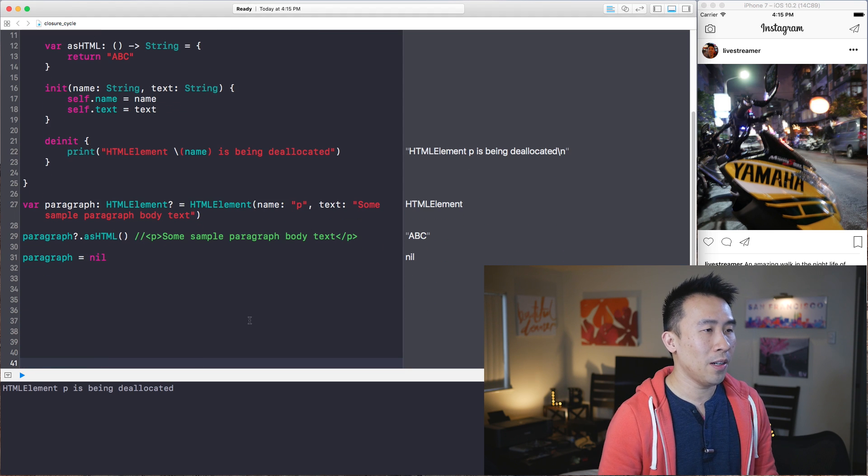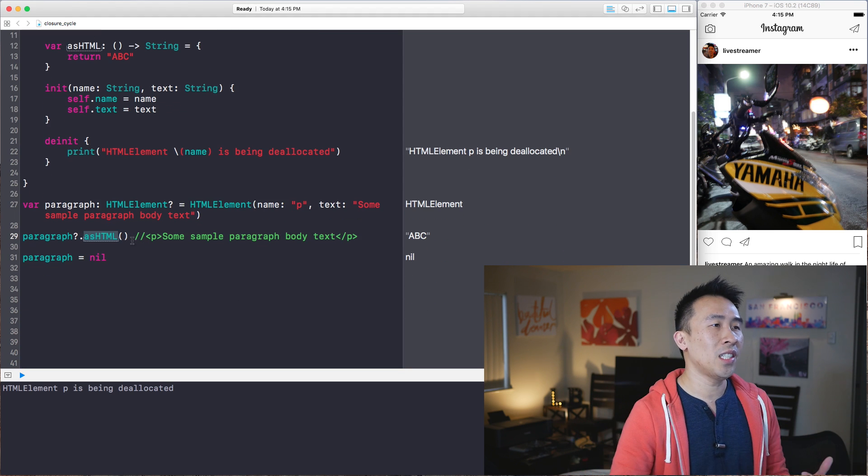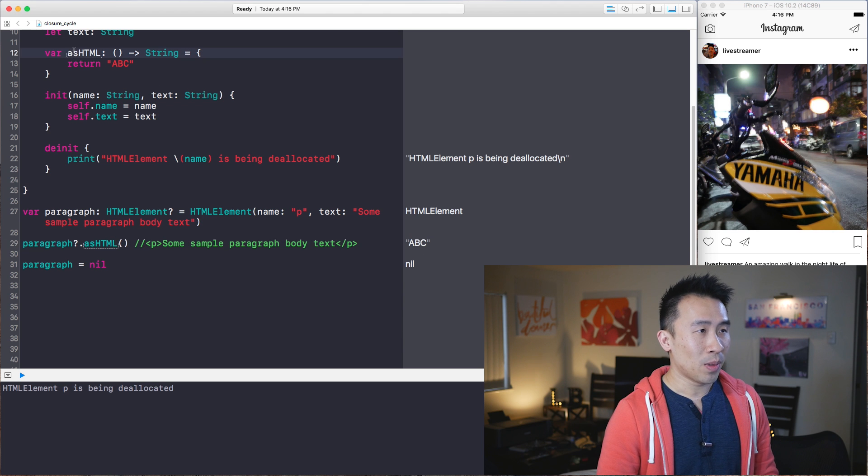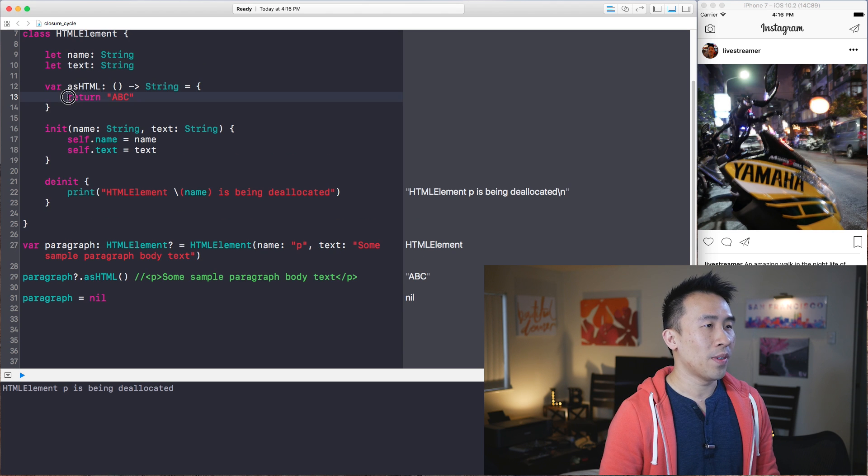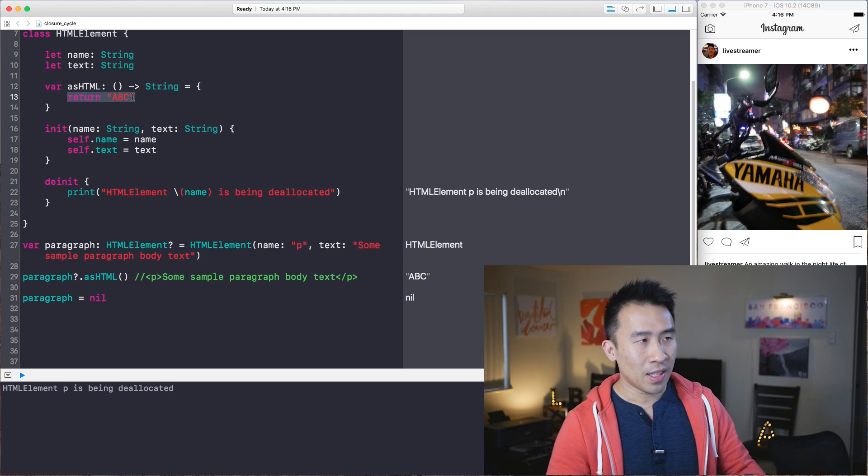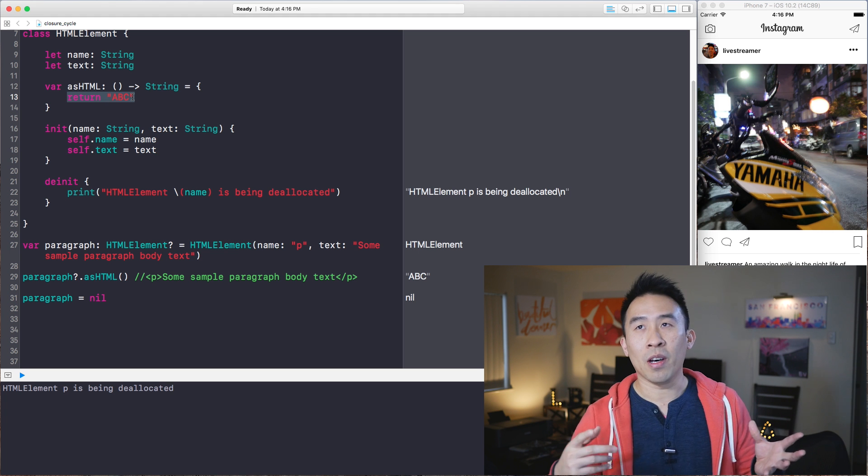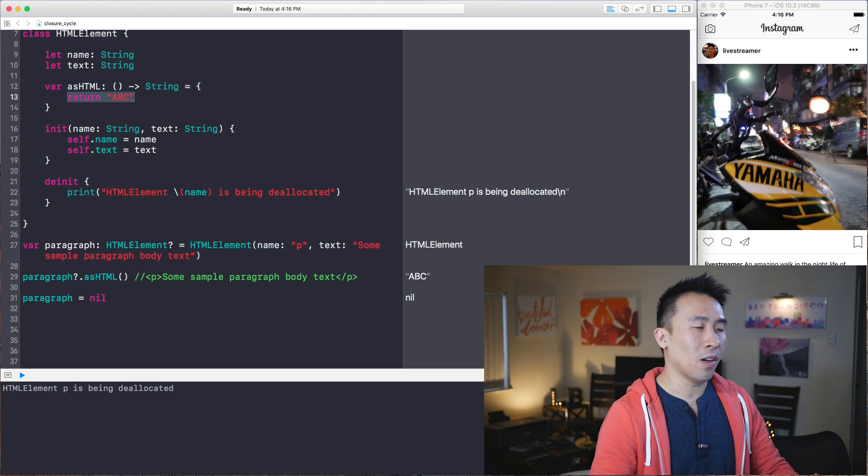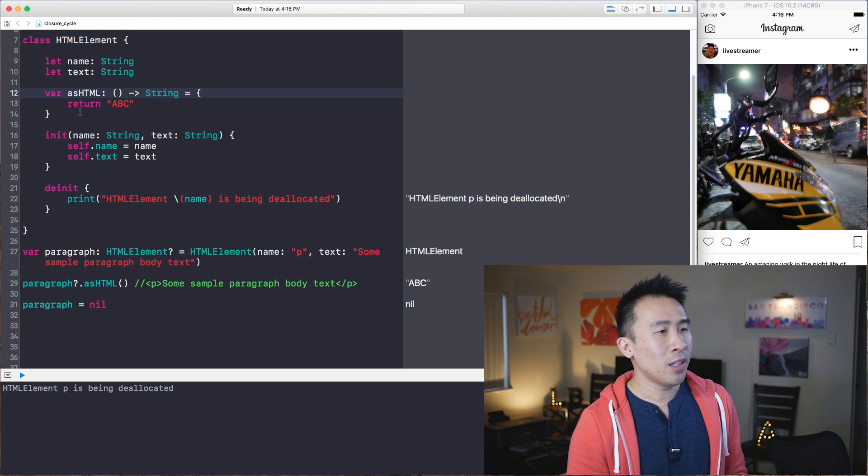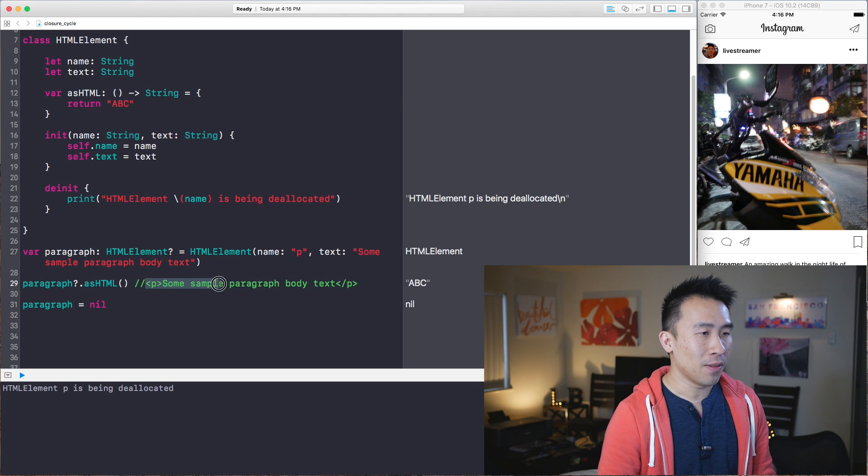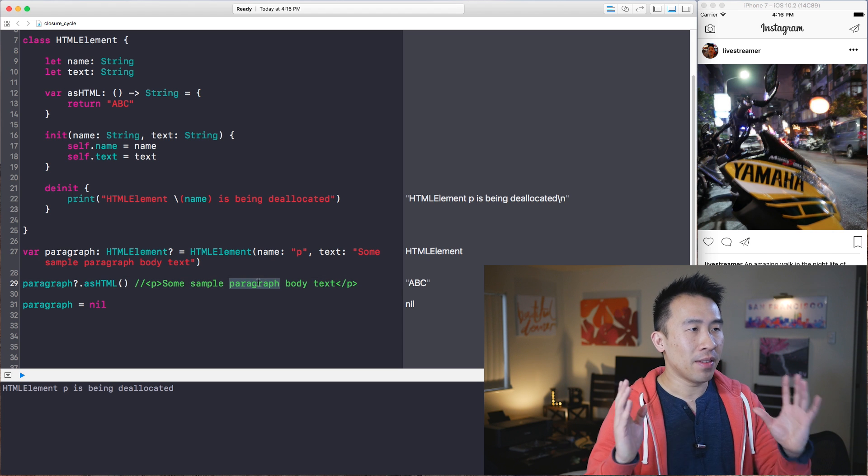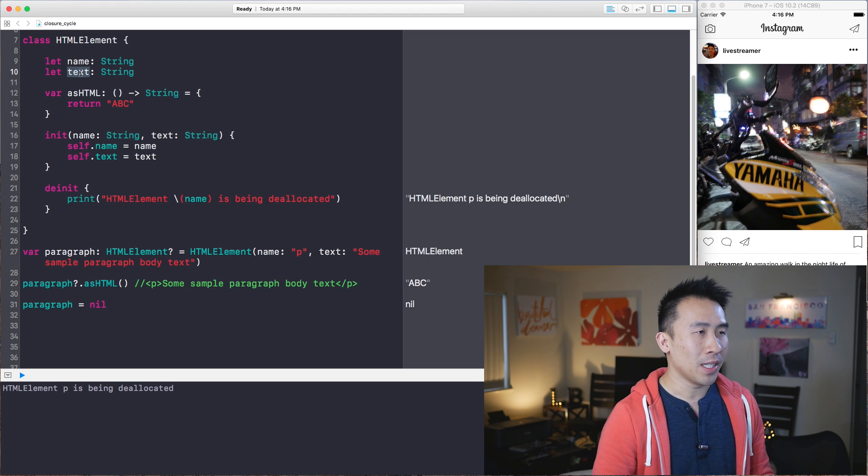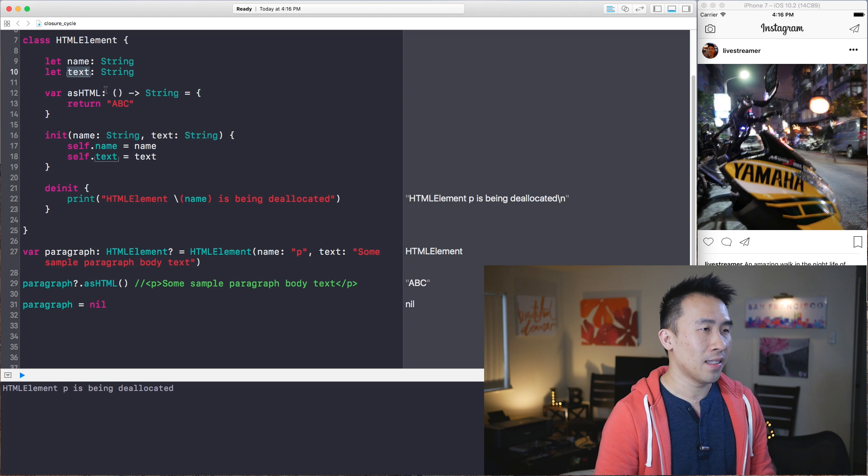So asHTML is printing out ABC, which is represented by this return value on line 13. So that's kind of how you declare a variable that can be also used as a method call like that. So in order to get this print statement of this P tag and the text inside of it, we will use the name and the text property inside of this HTML class itself.